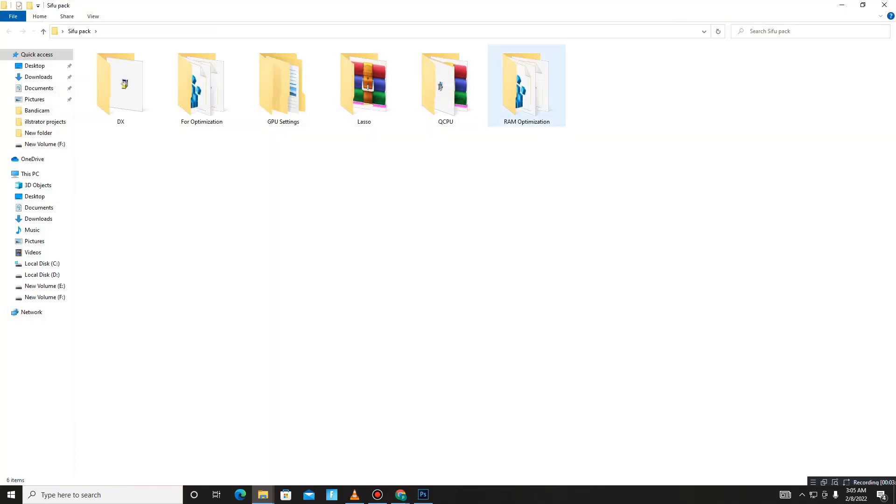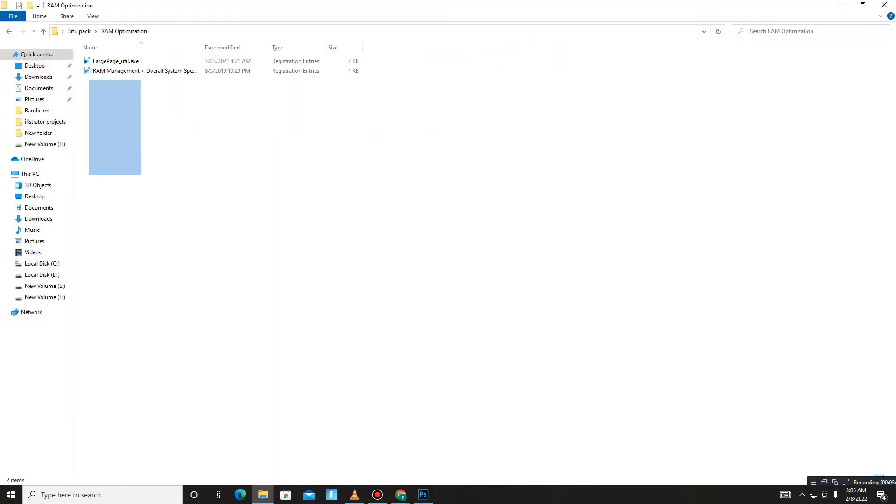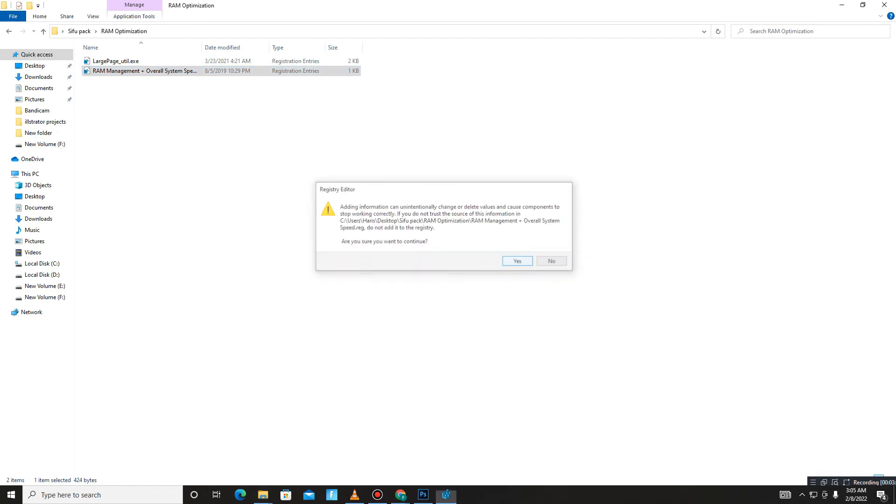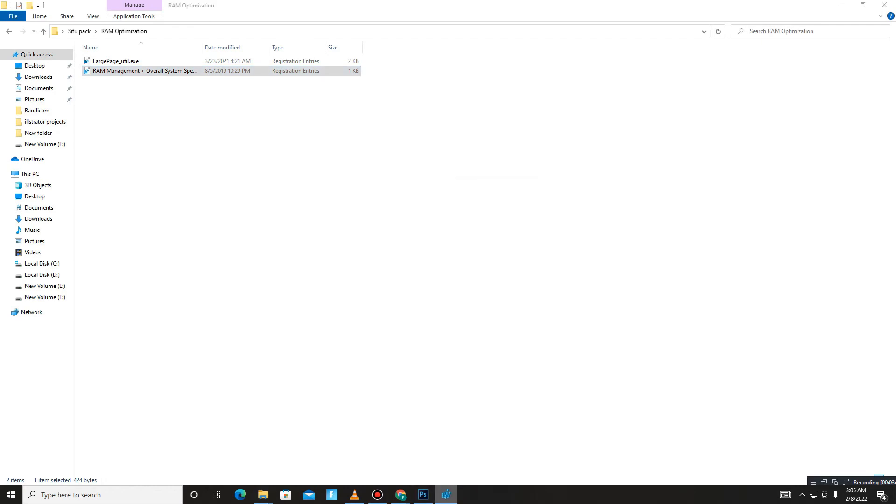Get back and move to the RAM Optimization folder. For your RAM, run both of the registry files one by one.